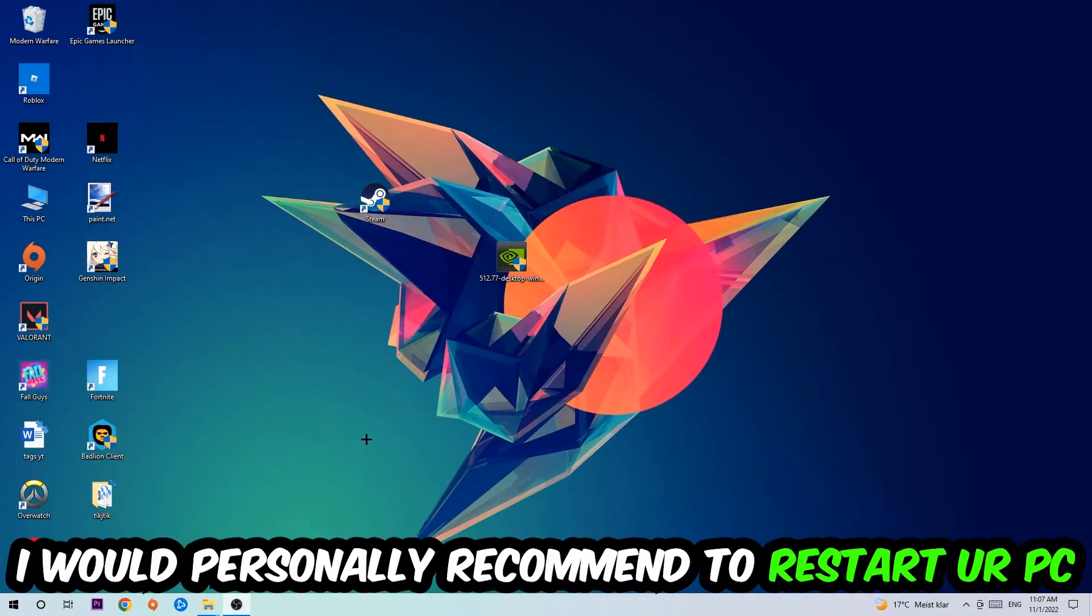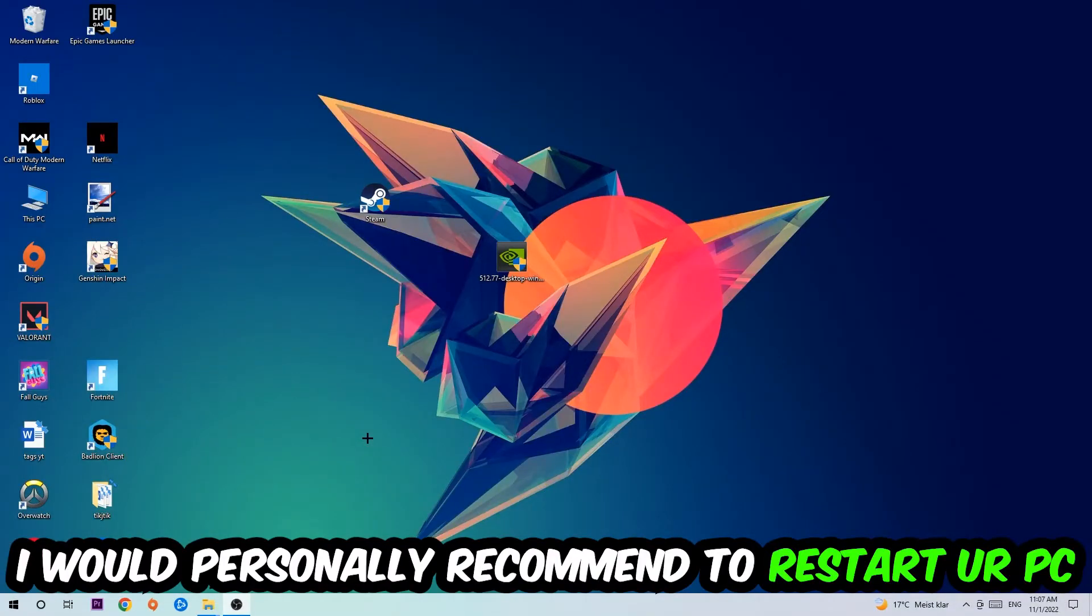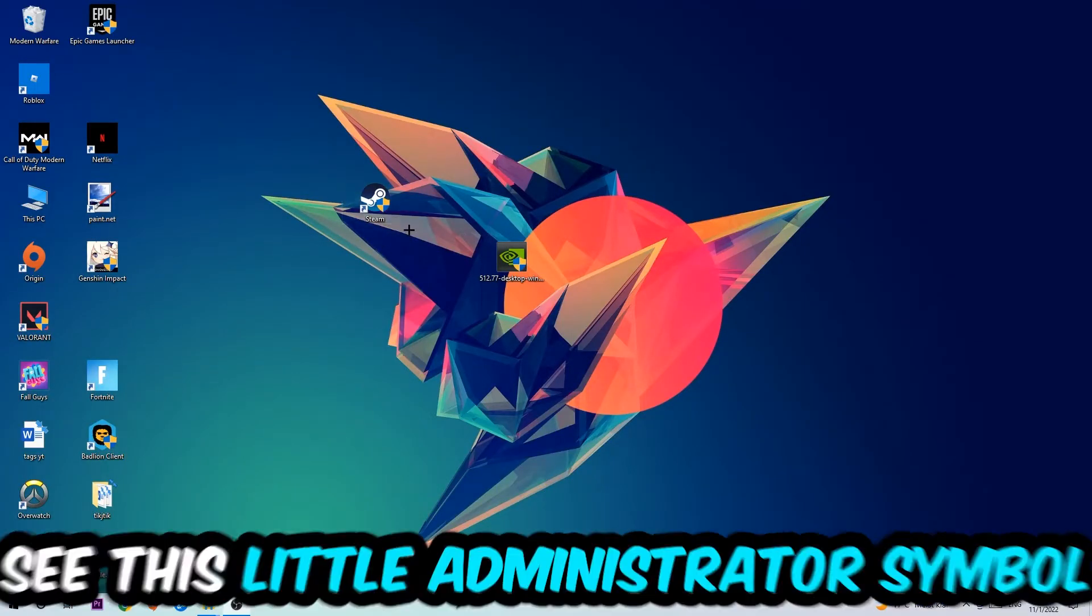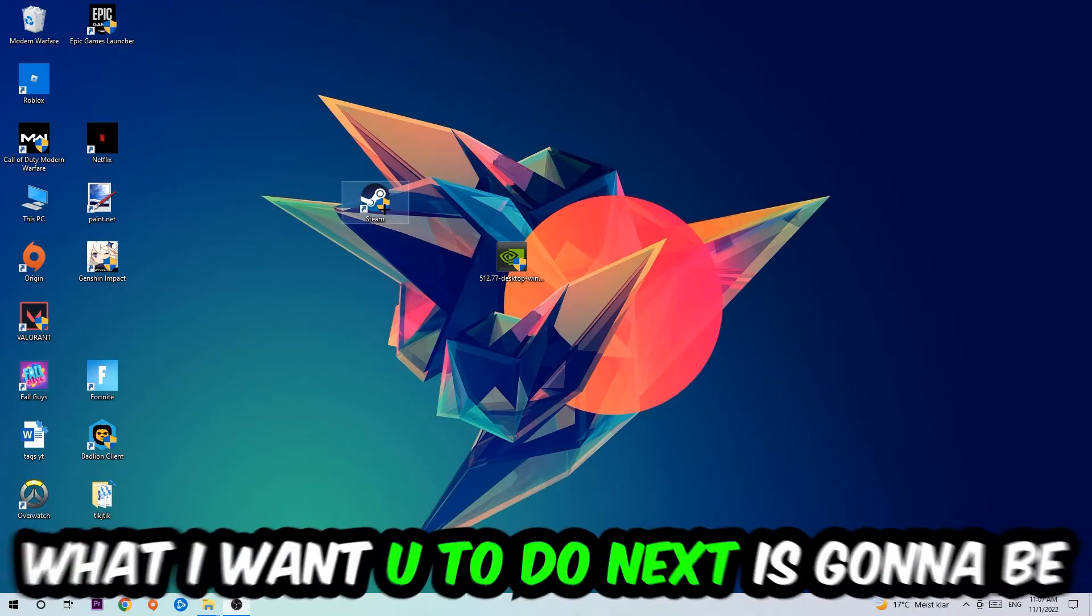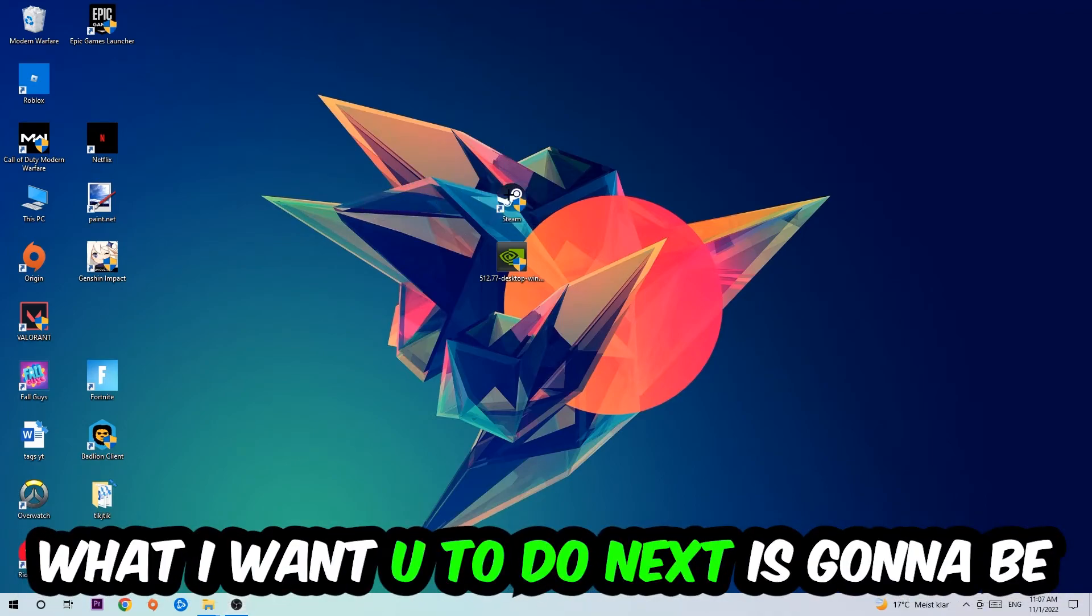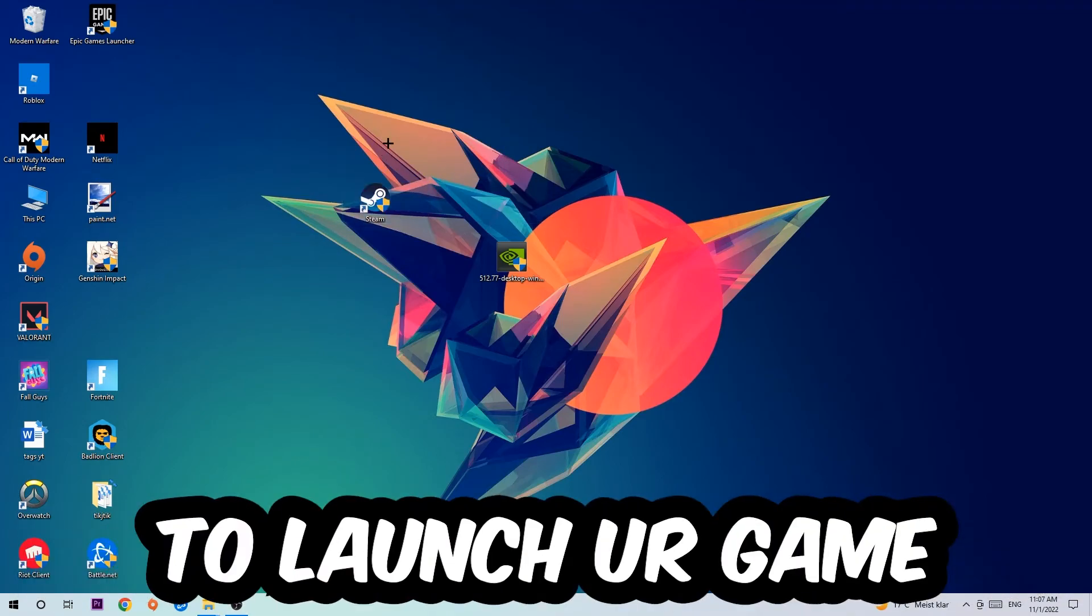I would personally recommend restarting your PC afterwards. Once it's restarted, you should be able to see the administrator symbol on your shortcut. Launch the game over the launcher and this should fix your issue.